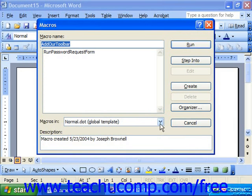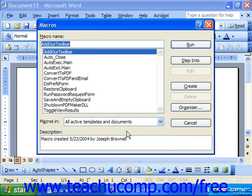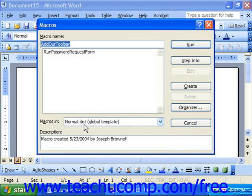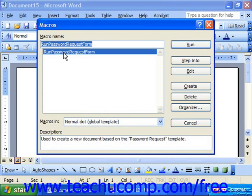You may have to look in a different location. Where it says 'Macros in,' if you selected to store it into All Documents, that actually stores it in the normal dot, which is a global template. So here you would select the name of the macro to run, and then click Run to the right.